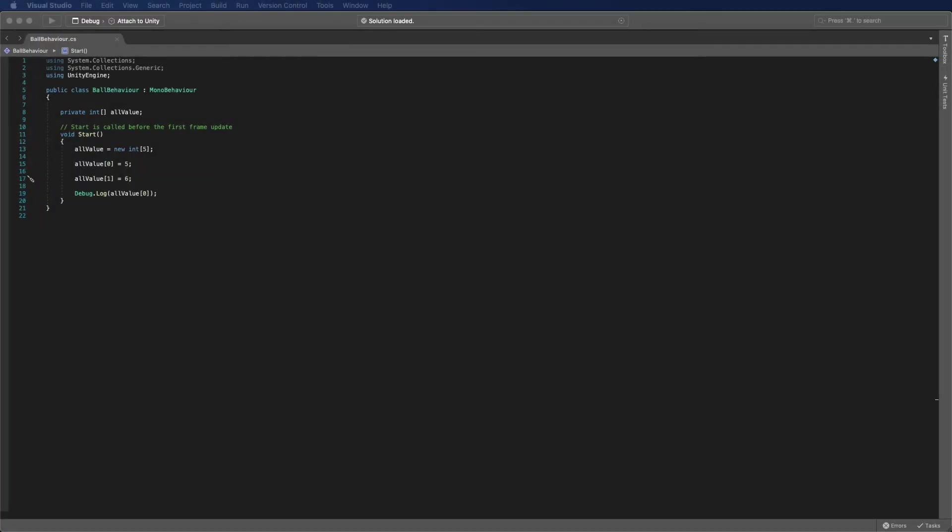First, we define our integer array variables. Then before we start assigning data onto it, we need to tell the system how many integers you want to store. It is like you have to decide how many bags you want to bring into a supermarket before entering.